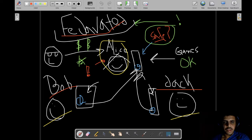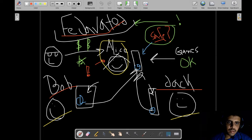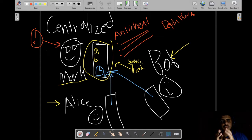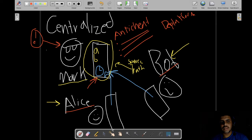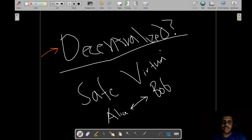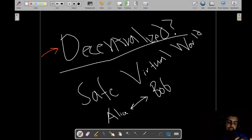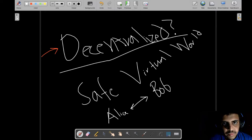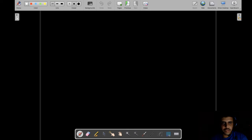Can we use decentralization to provide a safe virtual world? Honestly, this is still a very big and complex problem, and it depends on the type of virtual world involved. Currently, what's being explored is an interesting solution.